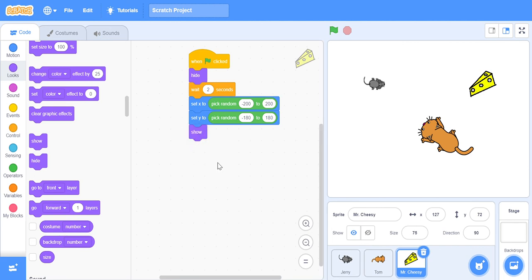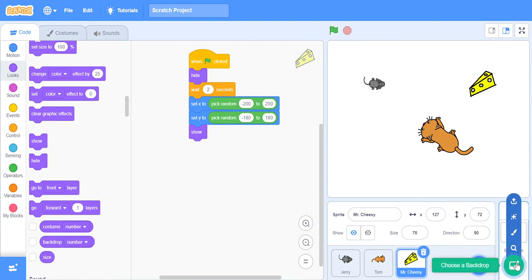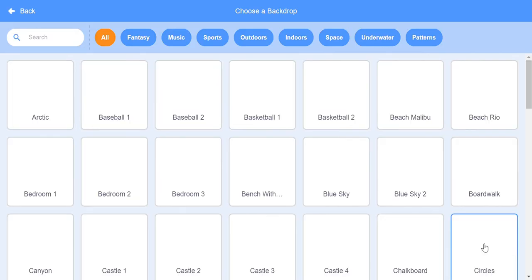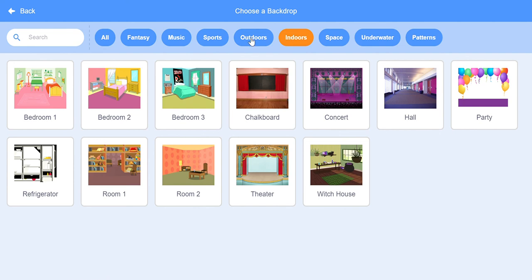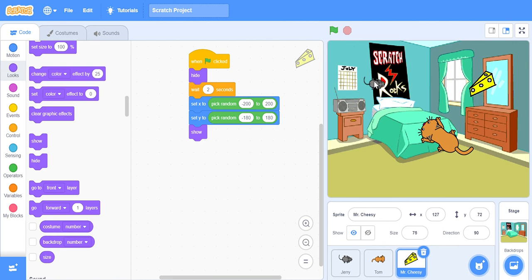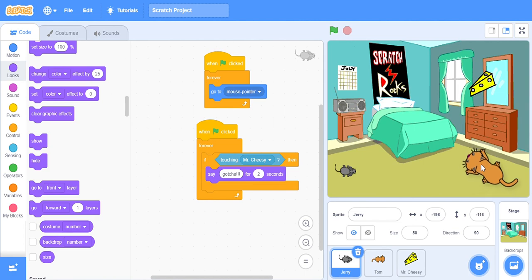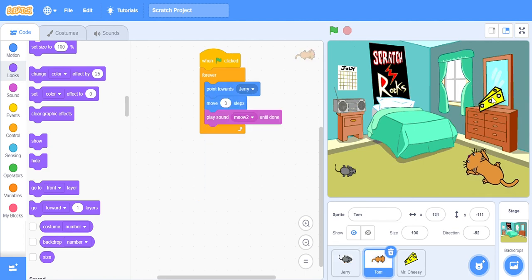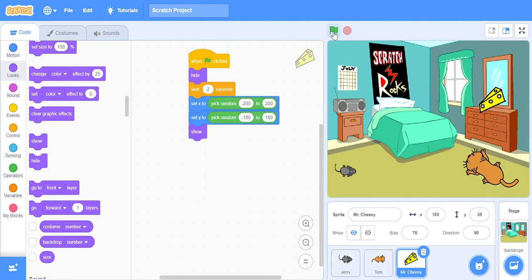And then the cheese shows itself — and that's it! That's pretty much the activity. Now we need the backdrop. You can choose it from the library here. Let's try this bedroom — maybe the mouse is here, the cat is there, and the cheese appears somewhere. Let's see what happens!